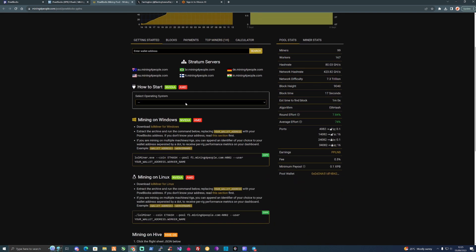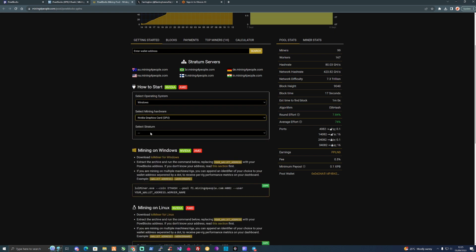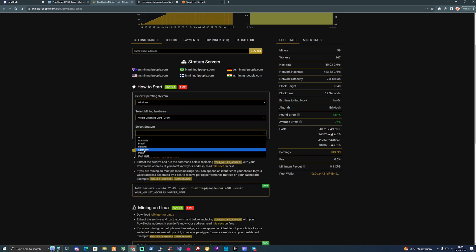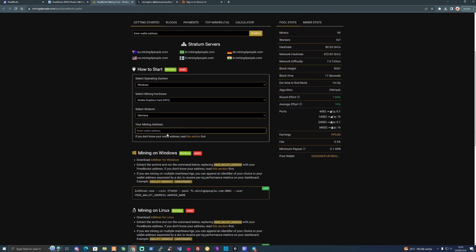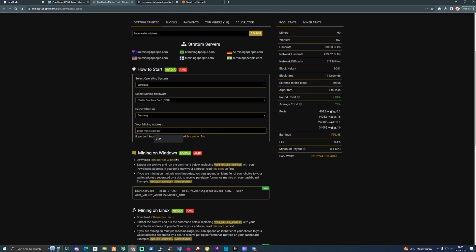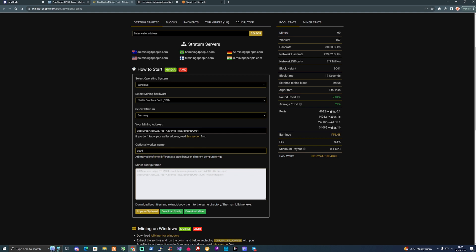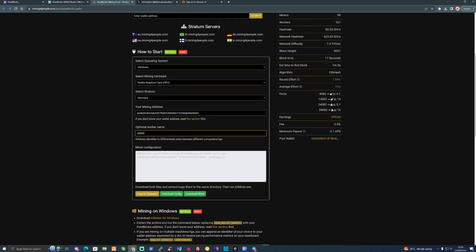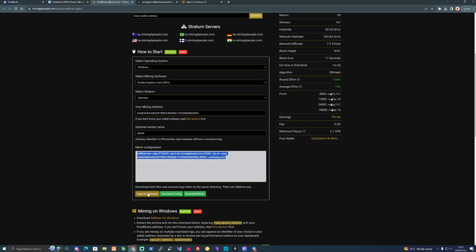If we take ourselves over to here, we're going to be on Windows, we're going to be using an Nvidia GPU, we're going to be using a Germany strand. I've pasted in there my wallet address and I'll just call myself 3090 because that's what I'll be using. All we need to do is just copy this to the clipboard.